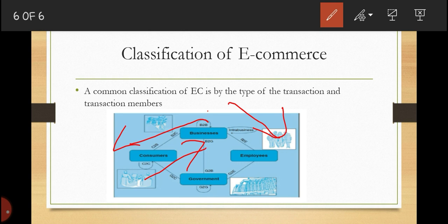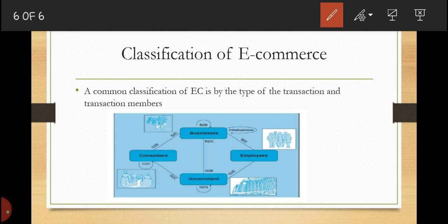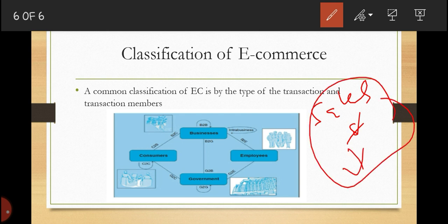We also have consumer-to-consumer, where individual consumers sell or buy from other consumers — for example, selling a computer online to another consumer. We also have intra-business electronic commerce, which refers to transactions among various organizational departments and individuals within one company, such as buying and selling within a sales and marketing department.